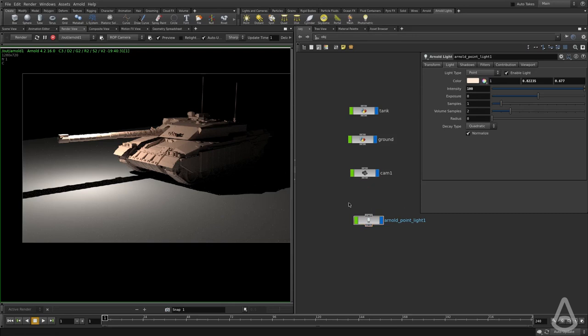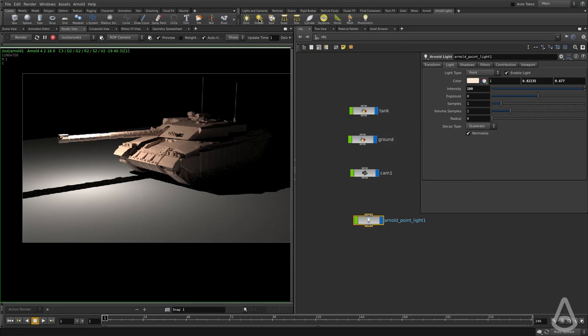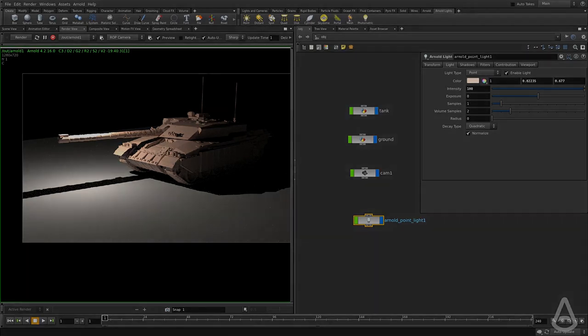I think that's pretty much it for the point light. In the next video, we're going to continue exploring the remaining light types. Thanks for watching, and see you in the next video. Bye-bye.